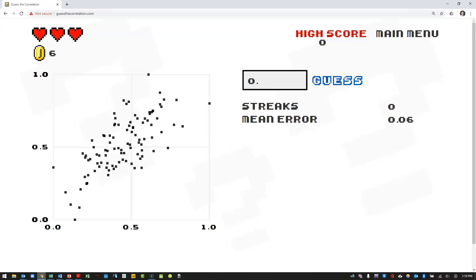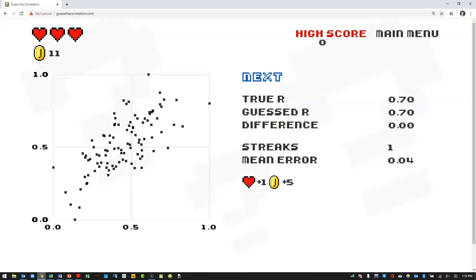This looks moderately strong, not as strong as the last scatter plot. My guess is going to be about 0.7 is going to be the correlation coefficient. Actually, right on. Perfect.